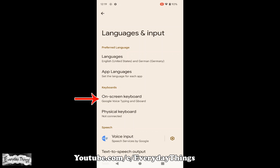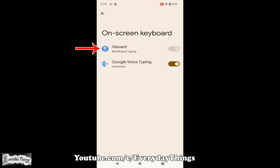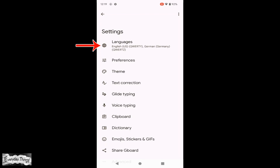Then here in the Keyboard section, tap on On Screen Keyboard. Here tap on Gboard, and then tap on Language.